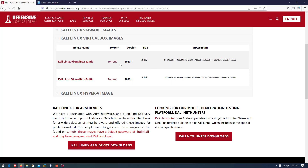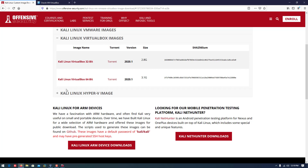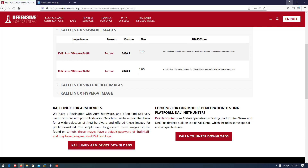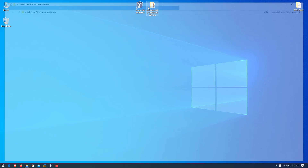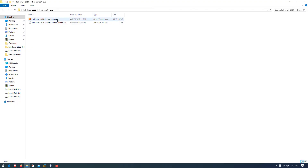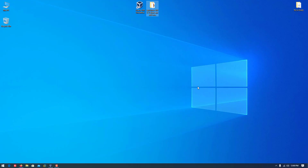You have to download the virtual image according to your hardware — 64 or 32 bit. I already downloaded the file with extension .ova.